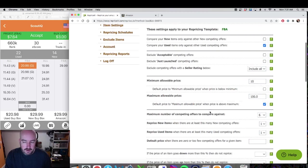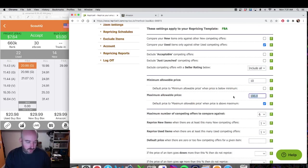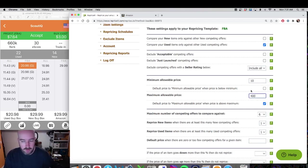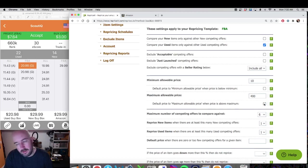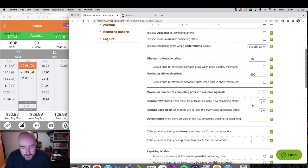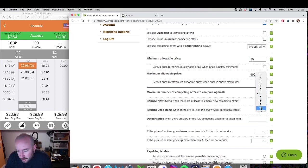If I manually repriced something down to eight bucks, that setting would automatically bring it back up to ten dollars, and I don't want that. Maximum allowable price: I have some items worth four or five hundred dollars, so I set it around $400 — anything above that I'll manually reprice myself. Default price to maximum when above maximum: if you have a $600 book this would bring it down to $400, so I definitely uncheck that. I set maximum competing offers to compare against at 10.